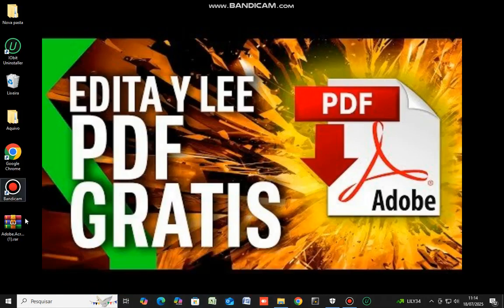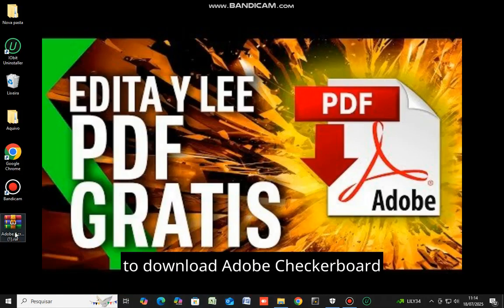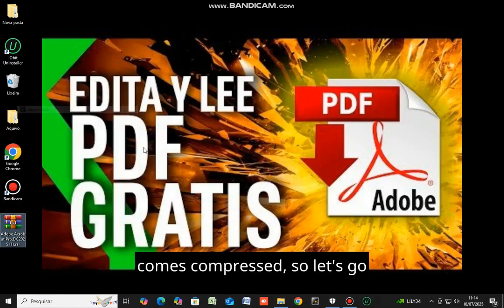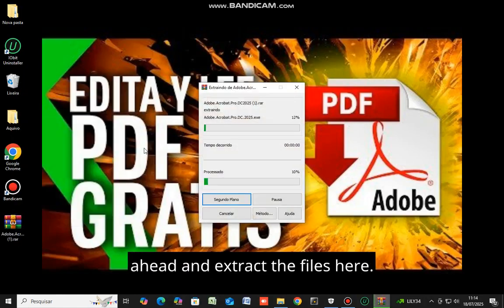Hello everyone, let's proceed to download Adobe Acrobat Professional DC right here. It comes compressed, so let's go ahead and extract the files here.